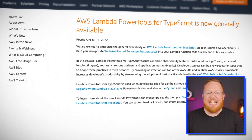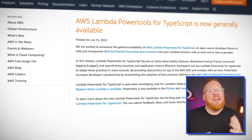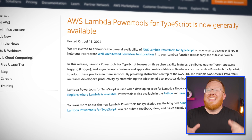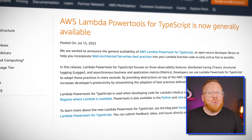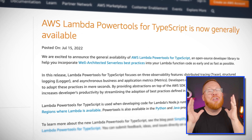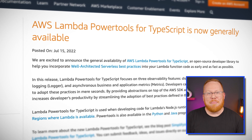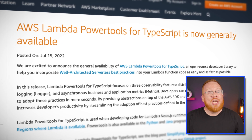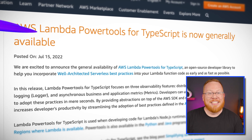Before we leave Lambda, I want to give you the mini announcement I teased earlier. If you are a TypeScript developer, the Lambda Power Tools for TypeScript library is now generally available. Grab the link from the description to check this one out.